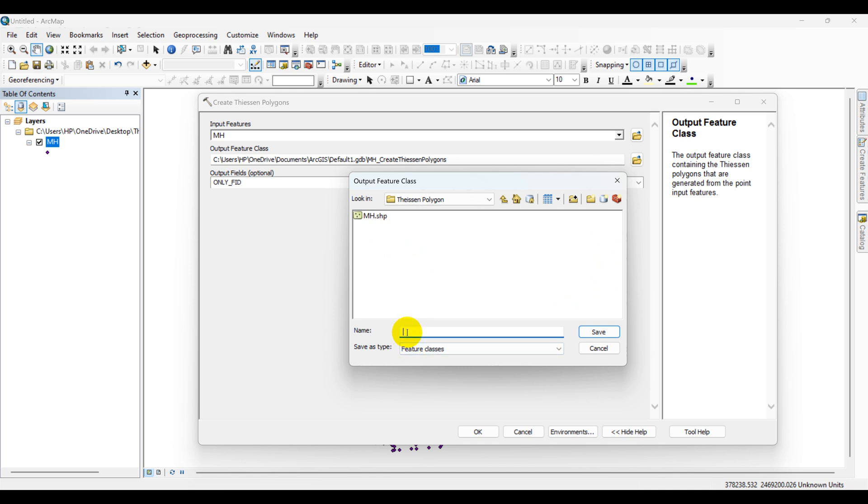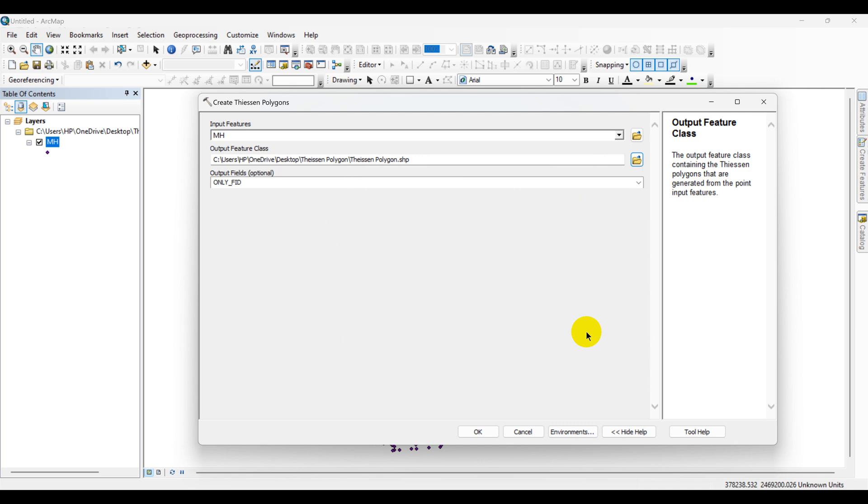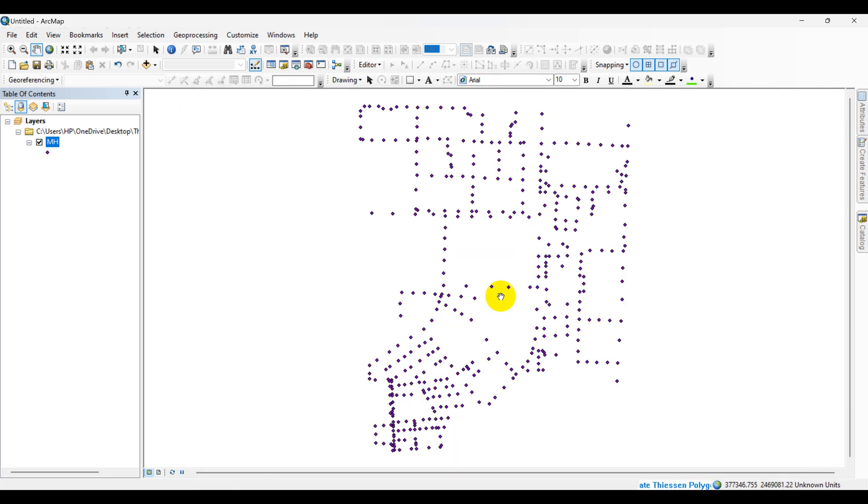Choose the name for the output Thiessen polygons. Click Save, then click OK. The process is ongoing.